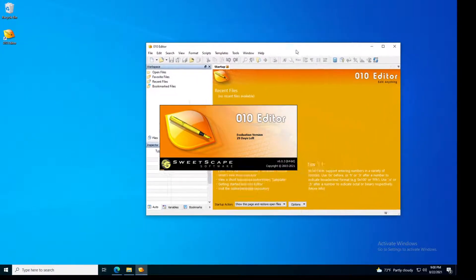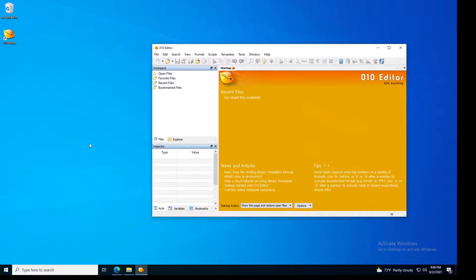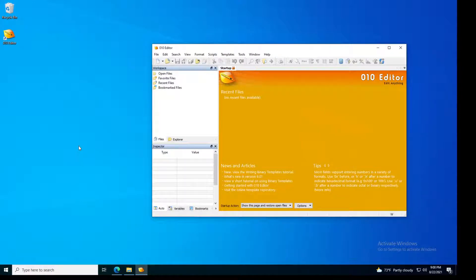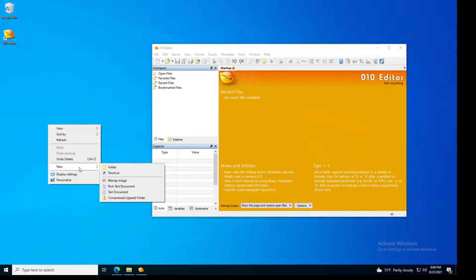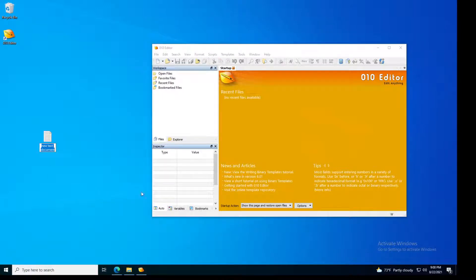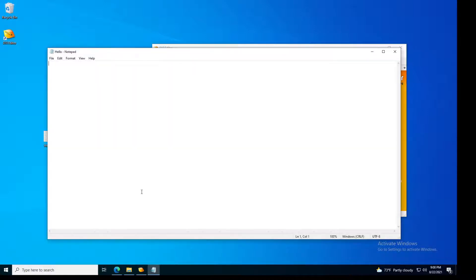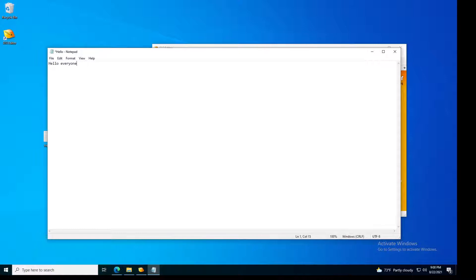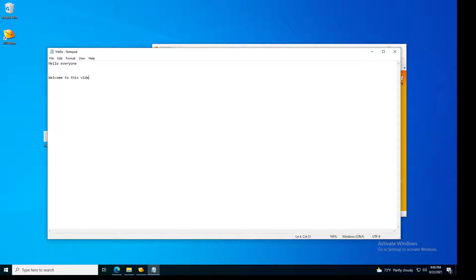So if we start our editor, let's create a basic text file. I'm just gonna add hello everyone. I added two lines and then welcome to this video series.